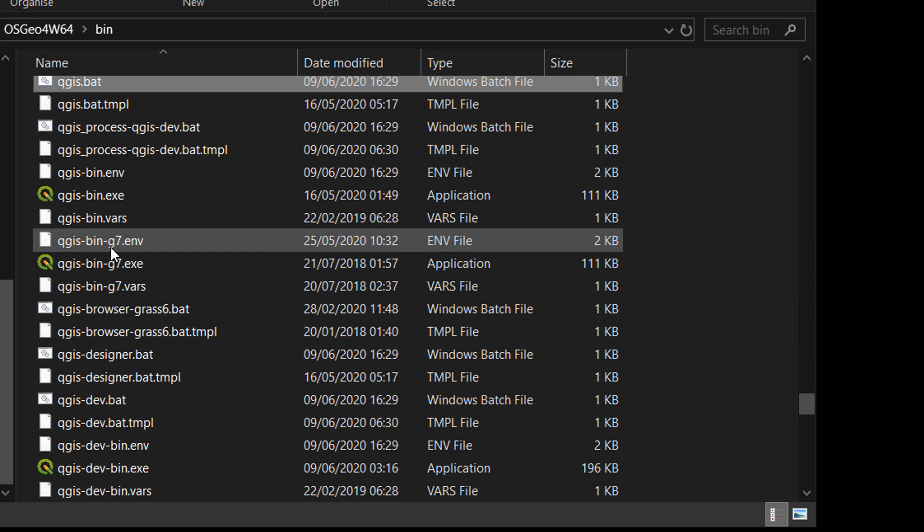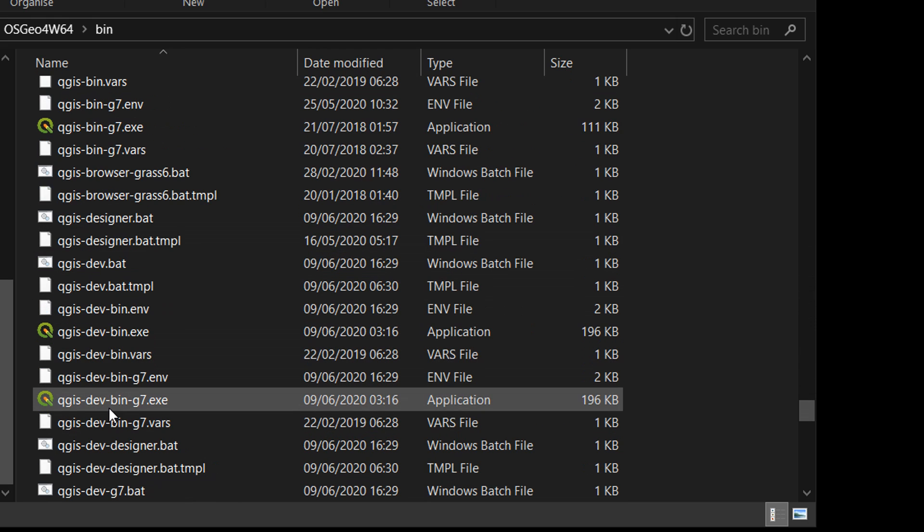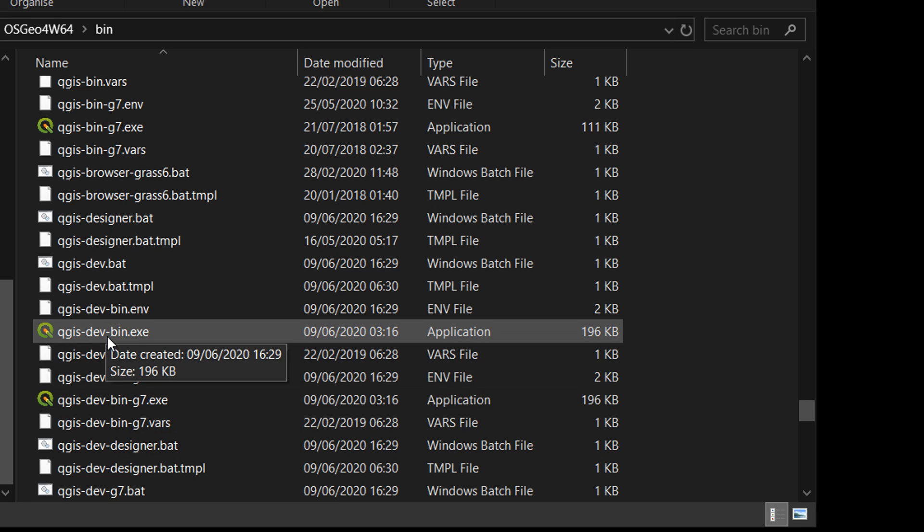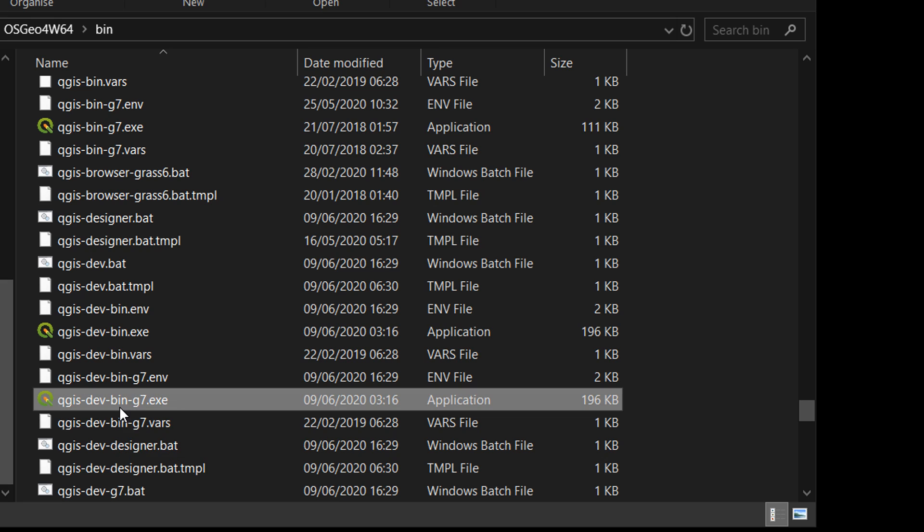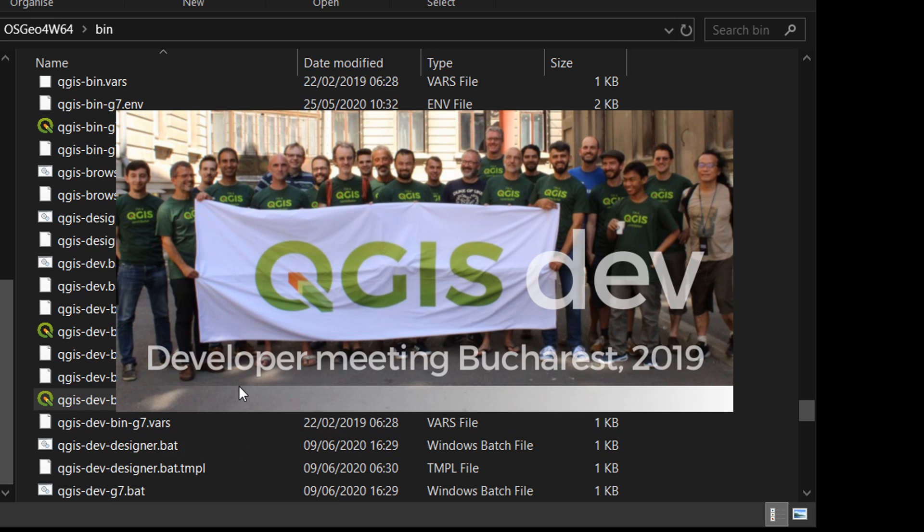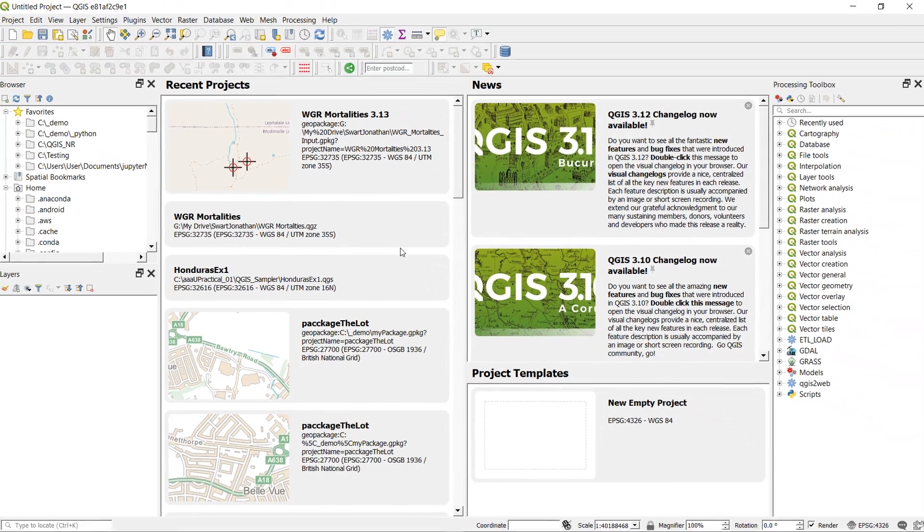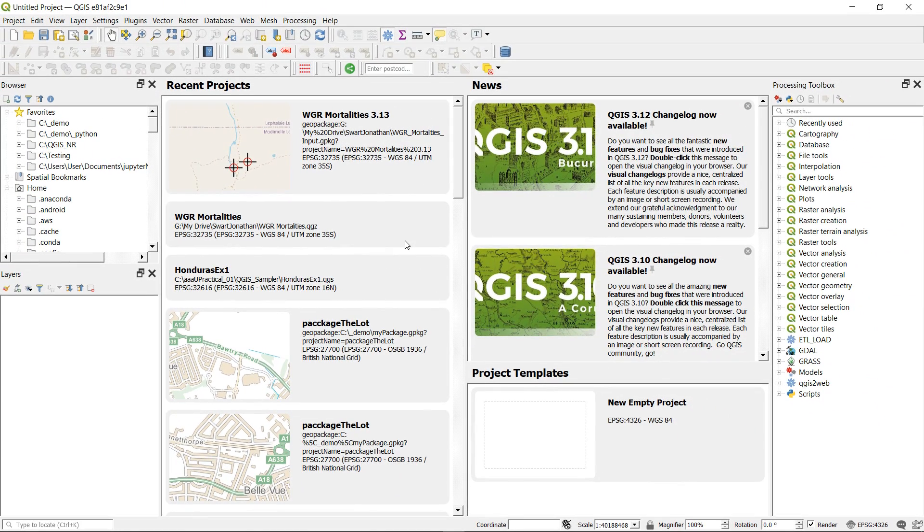And if I double-click on that, there we can see that QGIS dev is firing up. And here it is. Things look very much the same, that's all right.